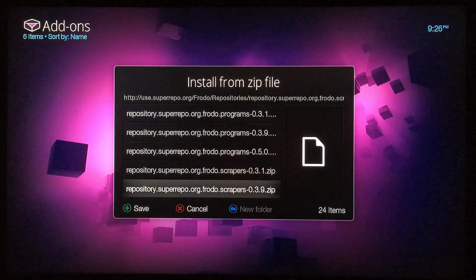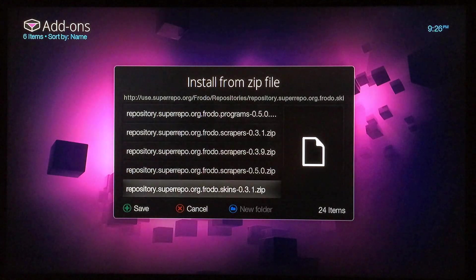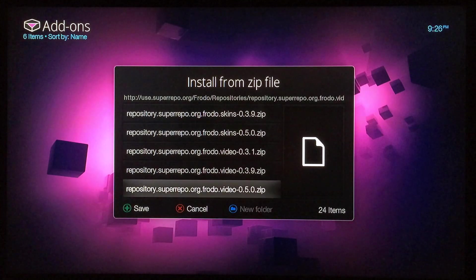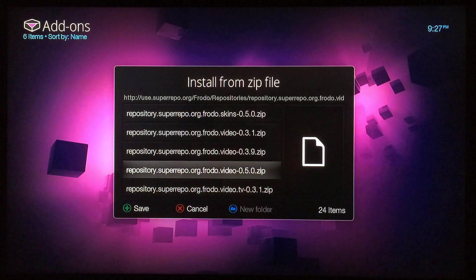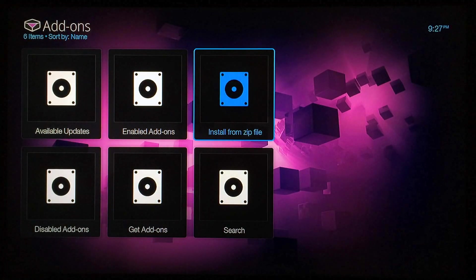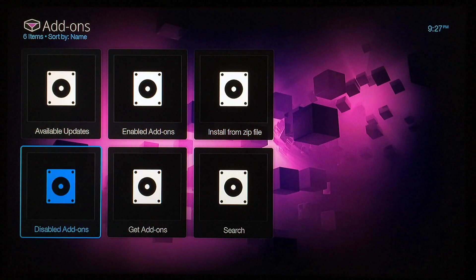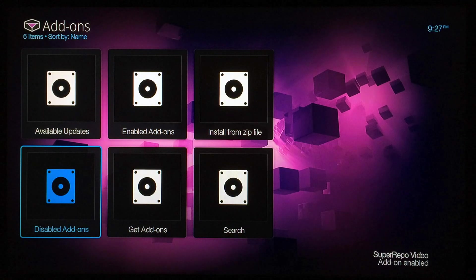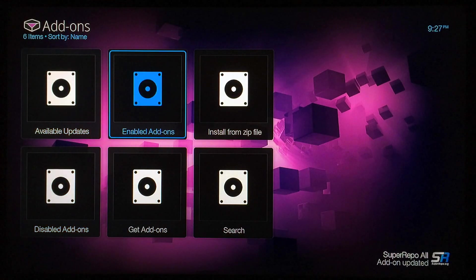Whatever you named it is what it'll be listed as — select it and then scroll down and find superrepo video. Keep scrolling down and there are three different ones; you want to find 0.5.0, that's the newest one. Click on it, it takes a few seconds, and you can see at the bottom right-hand corner 'superrepo video add-ons enabled.' Now you need to go to Get Add-ons.